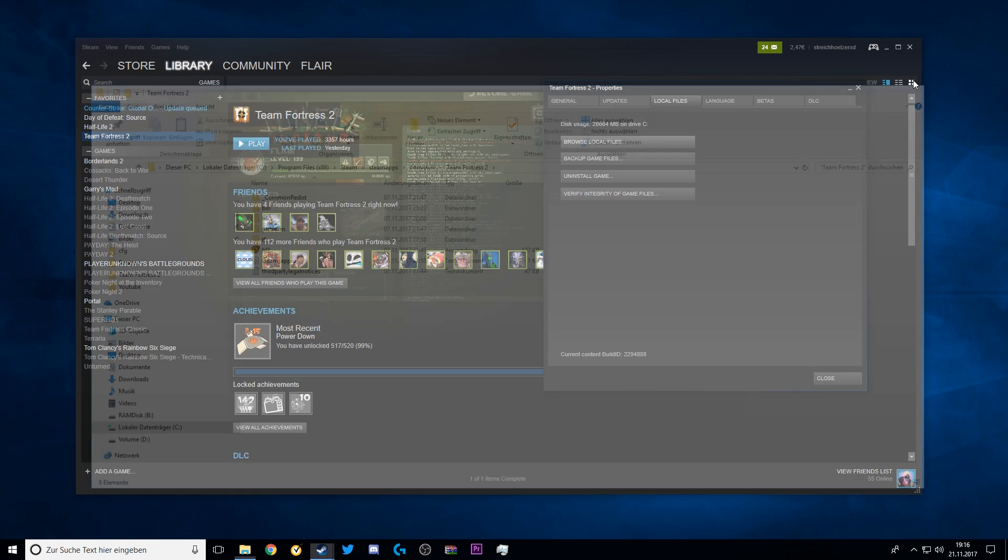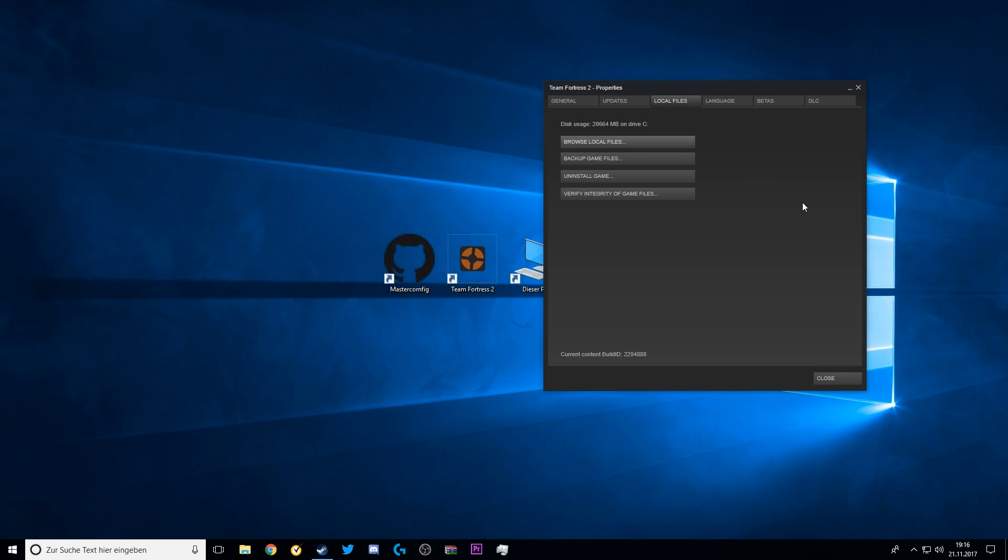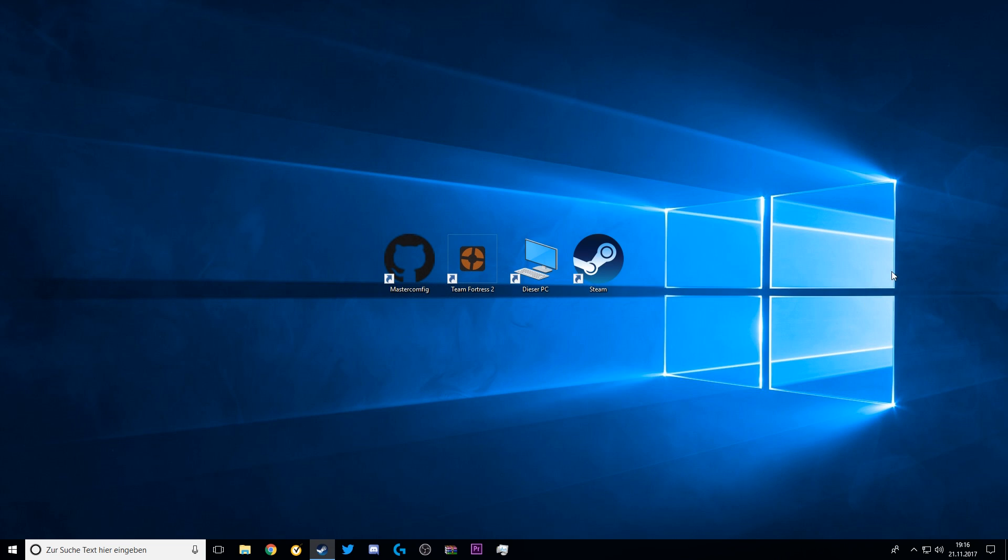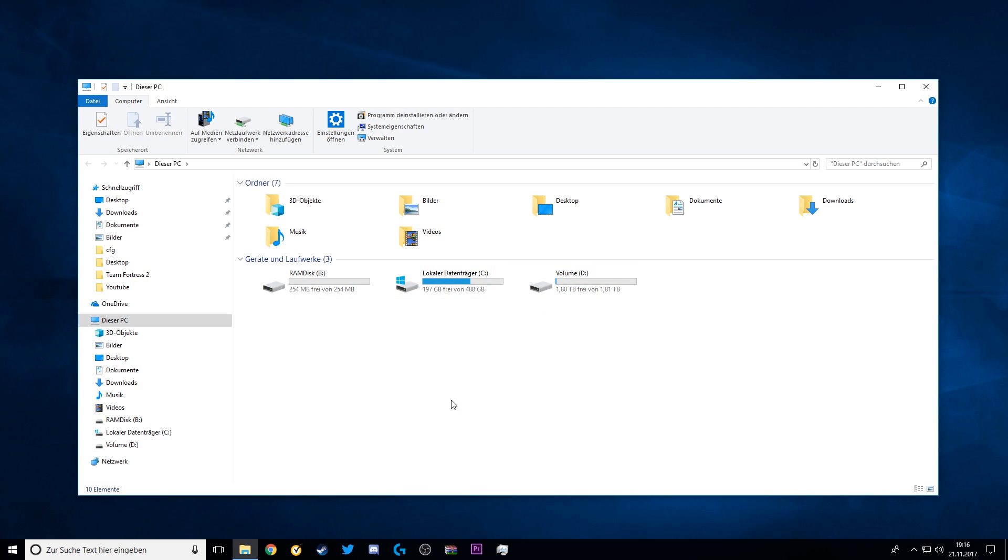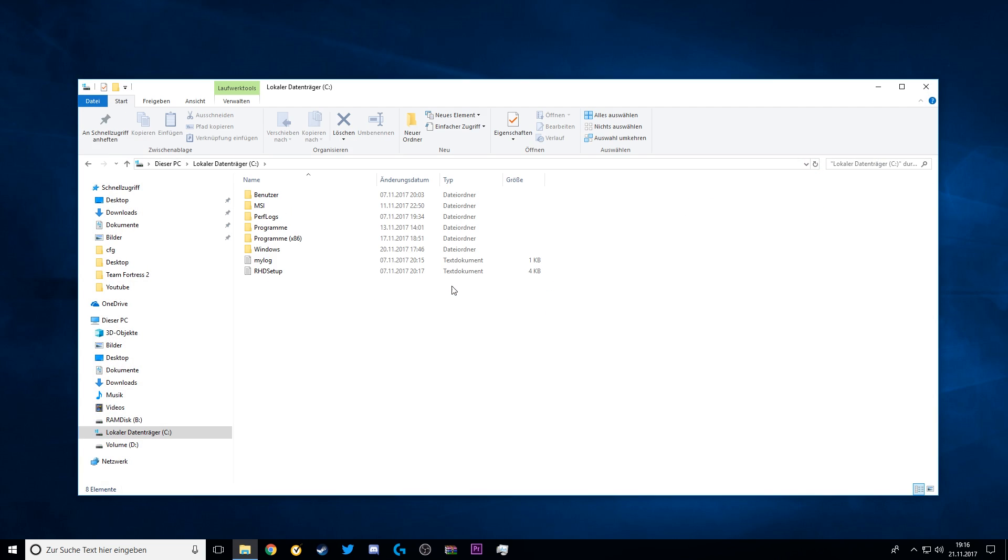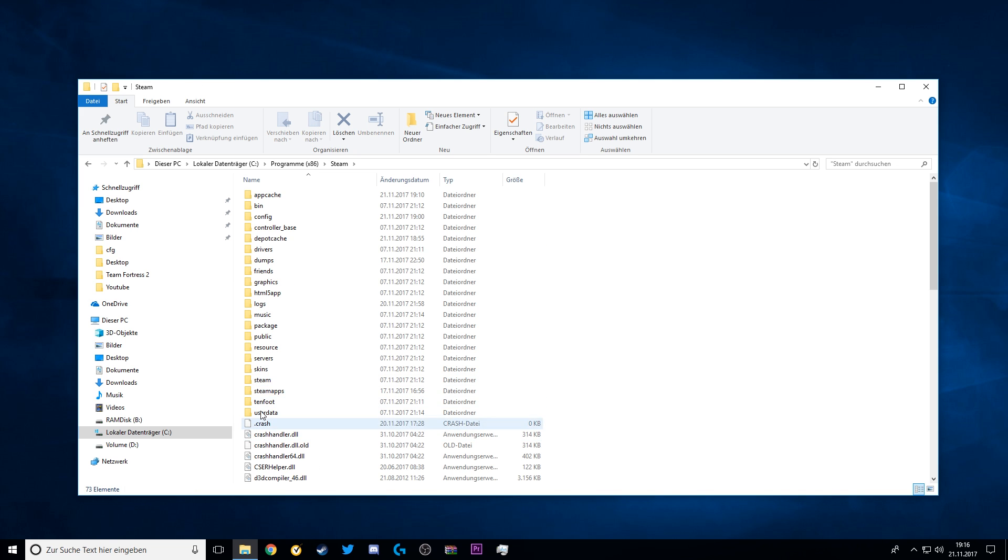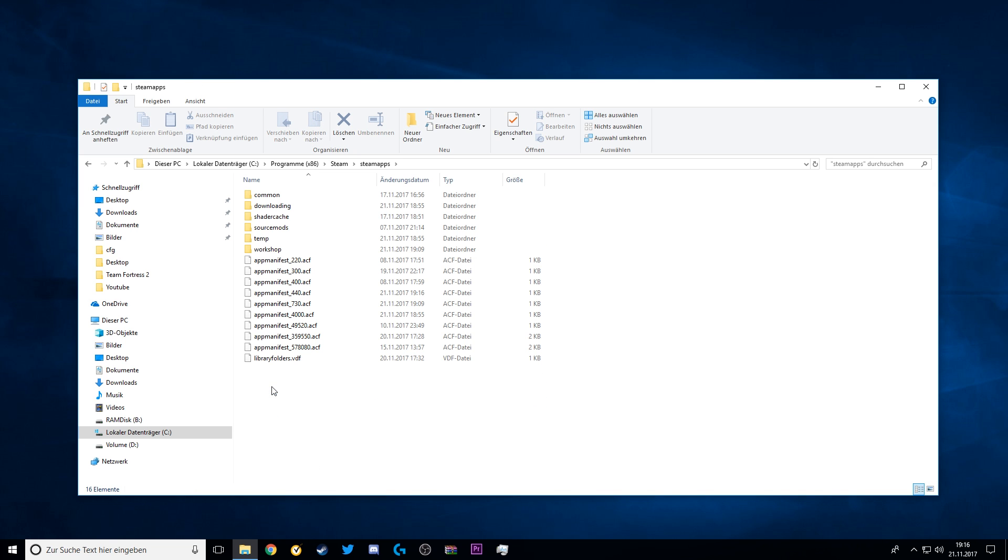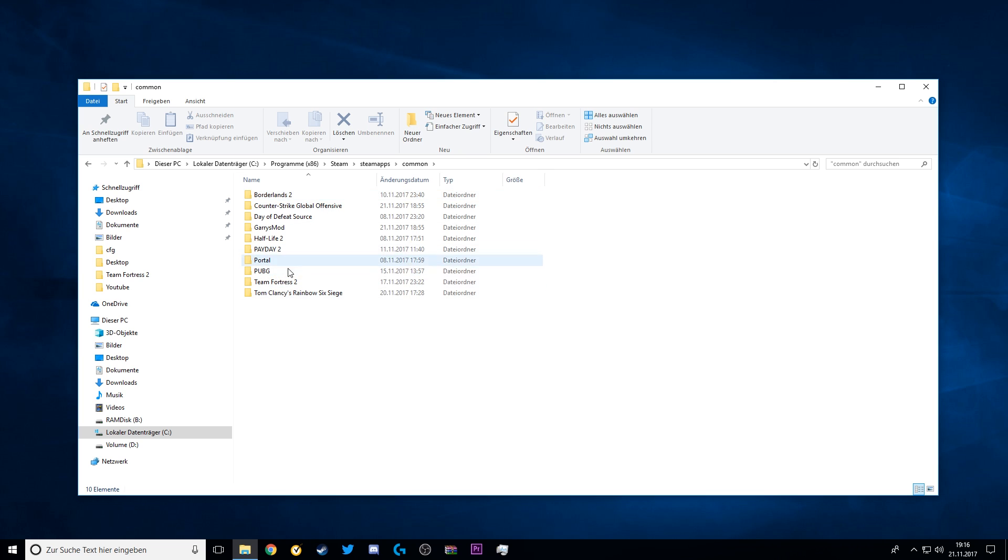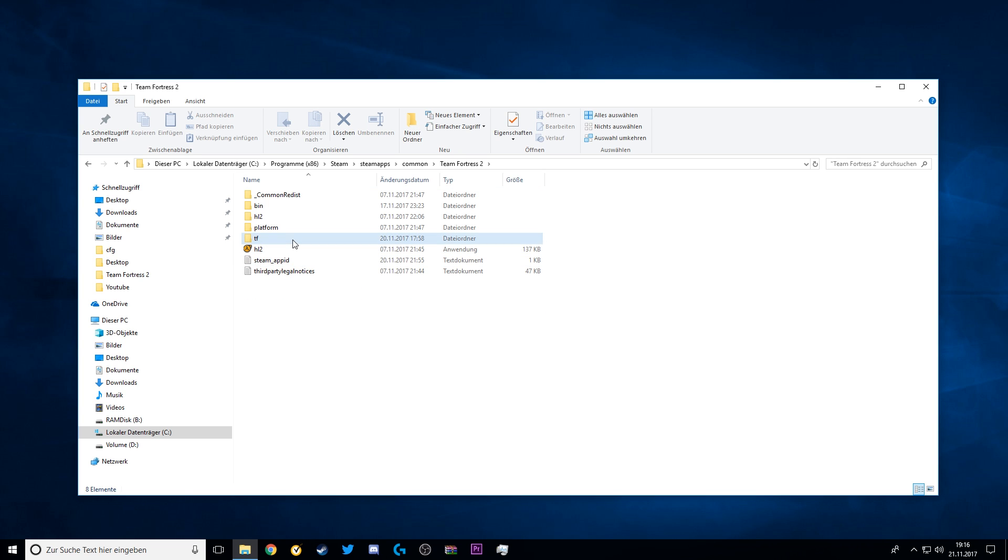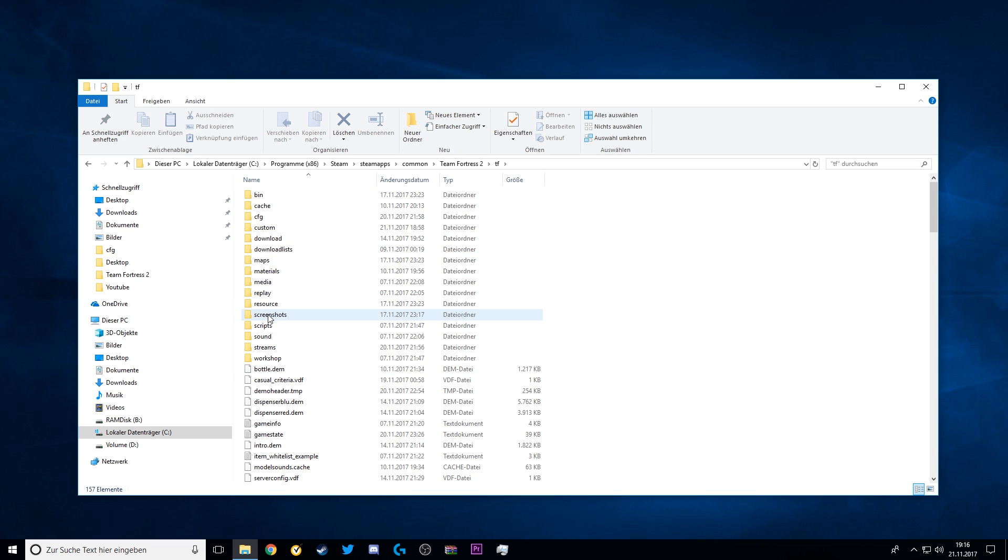Another way to get there is by clicking on This PC, choose your local hard disk, Programs x86, Steam, SteamApps, Common, Team Fortress 2, TF, and now you're here in the TF folder.